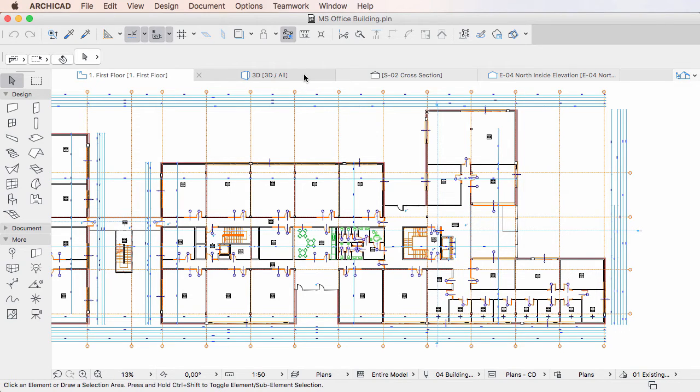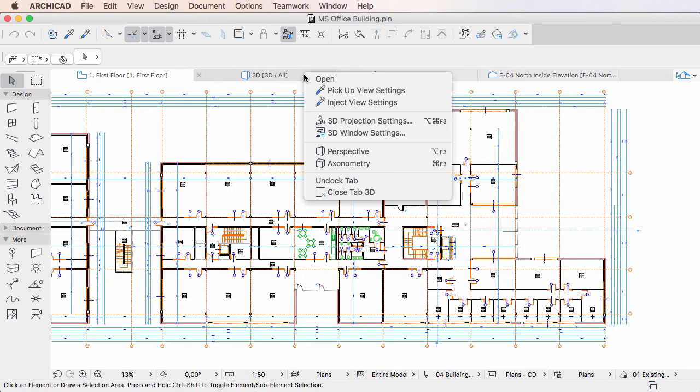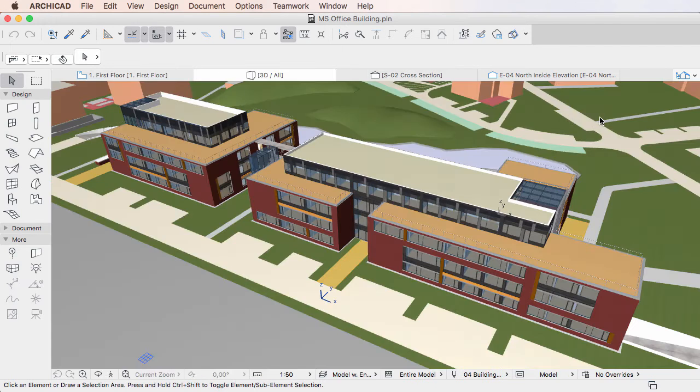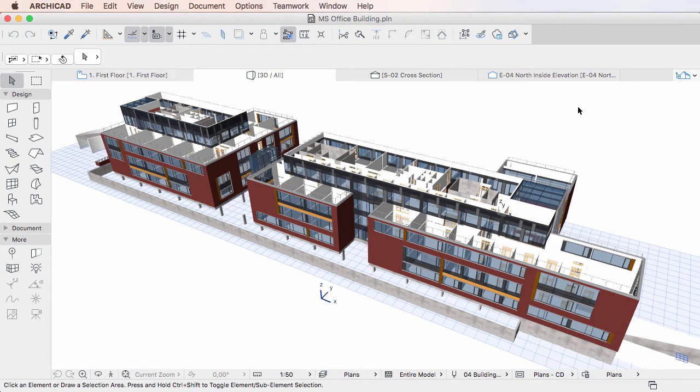Right-click the Tab you wish to apply it to and activate the Inject View Settings command of the context menu. The View Settings that were picked up are transferred to the Tab.